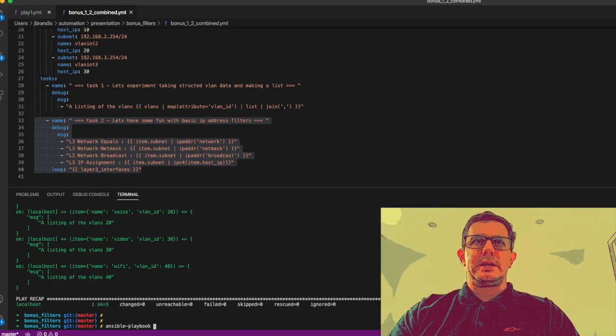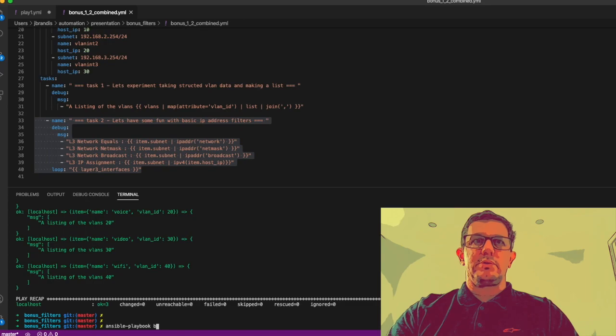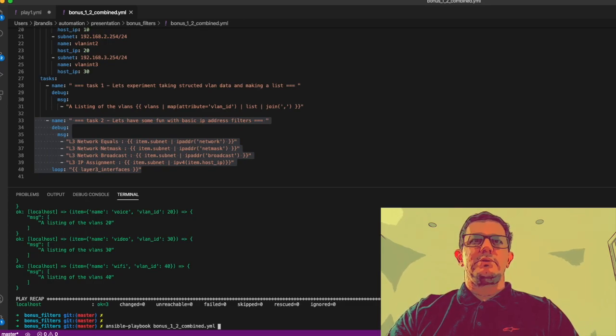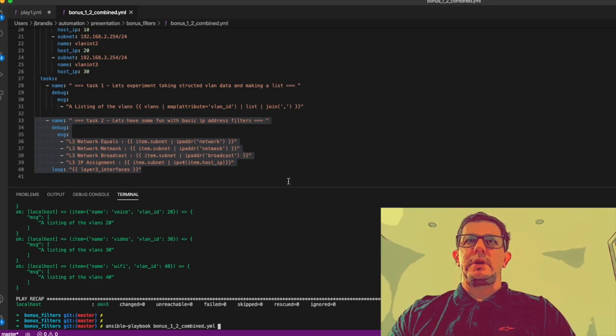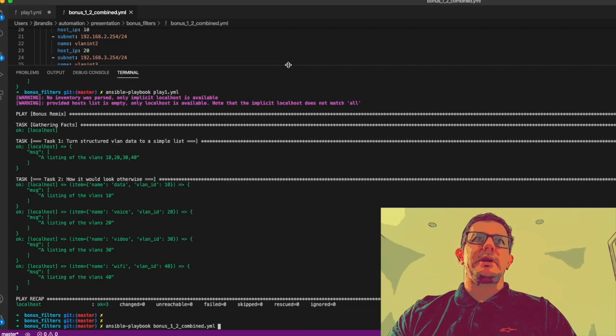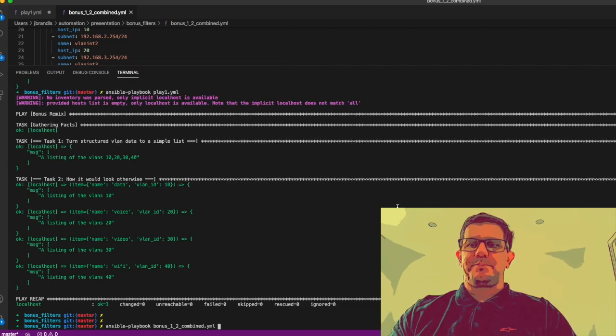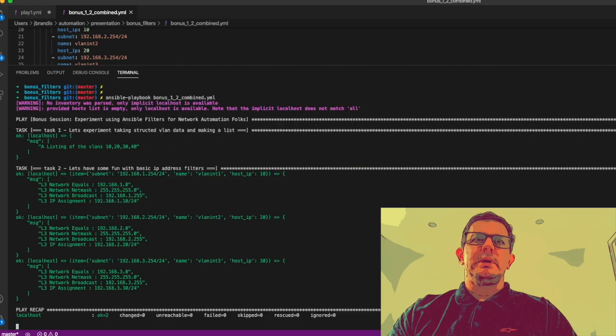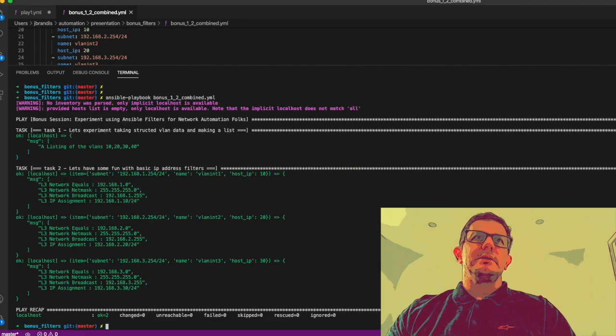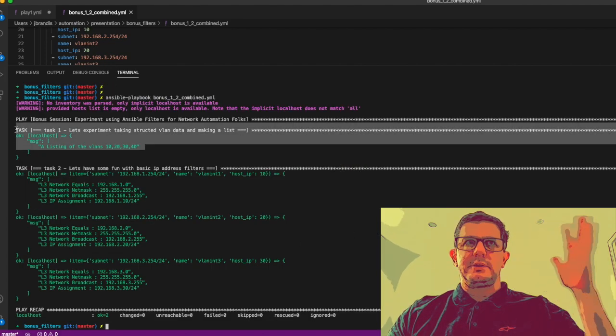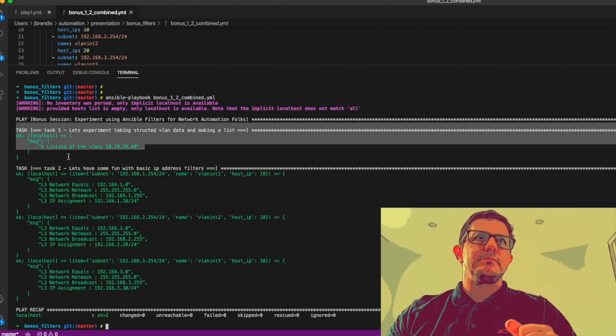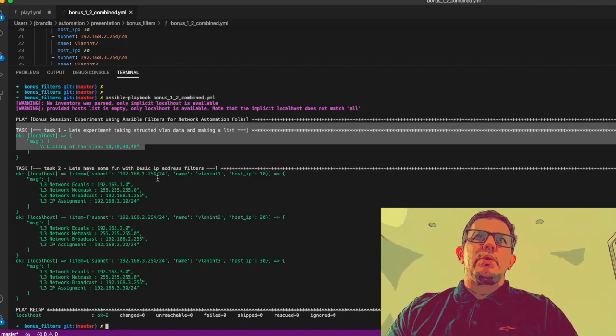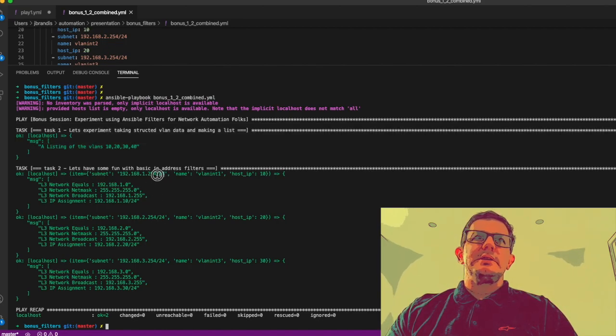ansible-playbook - I don't need to specify the inventory because I'm actually in that folder called bonus - and the play is called bonus_1_2_combined.yaml. This is going to have a bit of output so we're going to make it a bit higher.